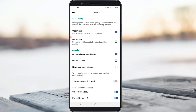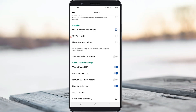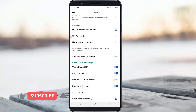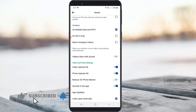Go to the last page and you will find an option called Links Open Externally. Simply tick to enable this option. Once you enable it, the next time you try to access any external link in the Facebook app, your phone's default browser will open automatically and will also save your bookmarks as well as your history.